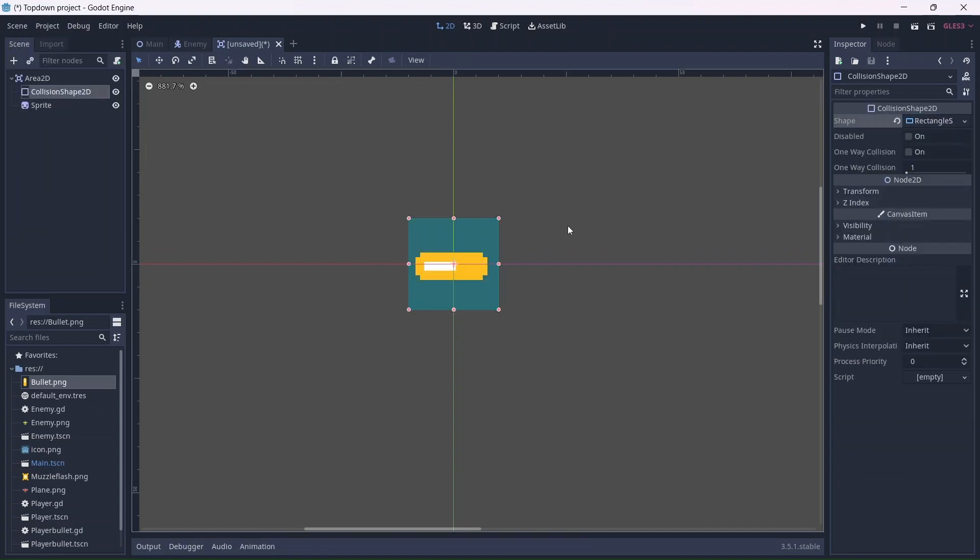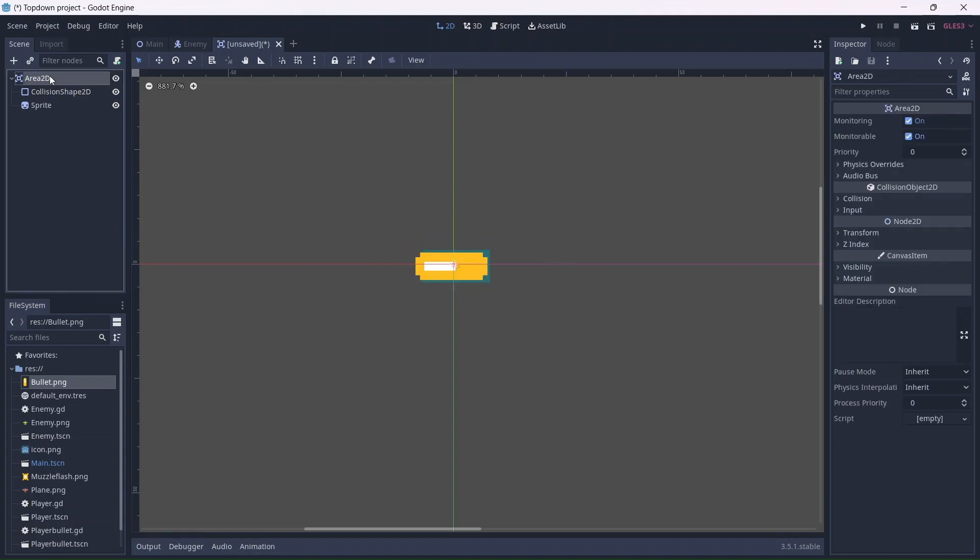Now we can add the collision shape, which will go around the entire sprite. I'll name this enemy bullet.